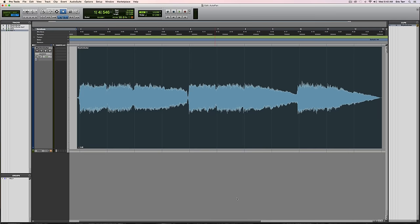Hey guys, it's Eric Tarr for TheProAudioFiles.com. I've got a trick to show you today about creating a unique sounding auto pan effect.